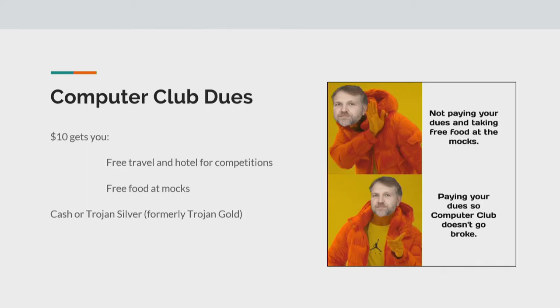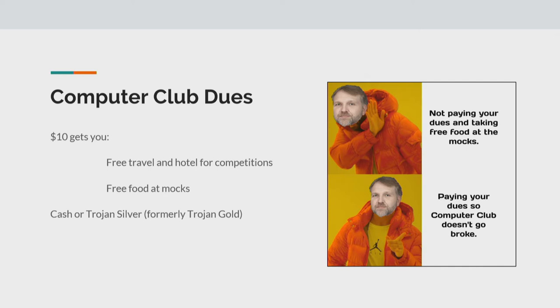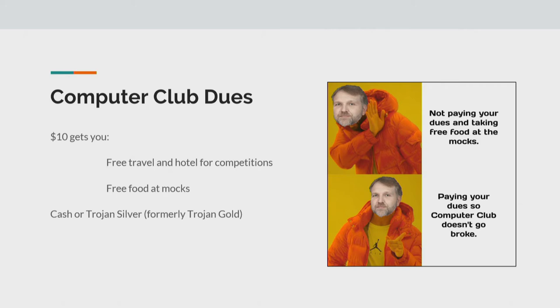Computer club dues. So $10 is the computer club dues this year. And basically, you get free travel with competitions and the hotel for competitions, food at mock competitions and whatnot. And you can pay that through either cash or Trojan Silver. And we will be taking money after the meeting. So if you have that ready on hand, feel free to come up to us and we'll mark you down. Do make sure you pay your dues because if you want to compete in stuff or do things with computer club, you do need to pay.